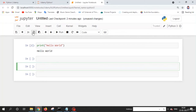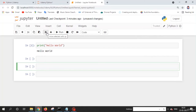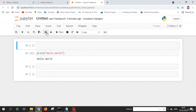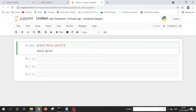The next three buttons are cut, copy, and paste — you can use these to cut, copy, or paste cells. The two arrows are used to move a cell up or down. The Run button executes the current cell. If you write some code and want to execute it, you can use this button.